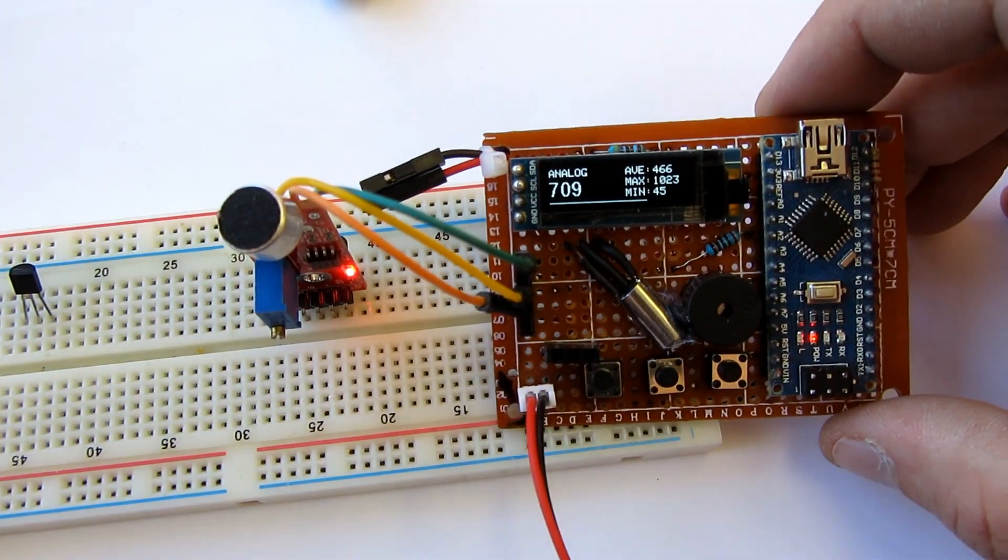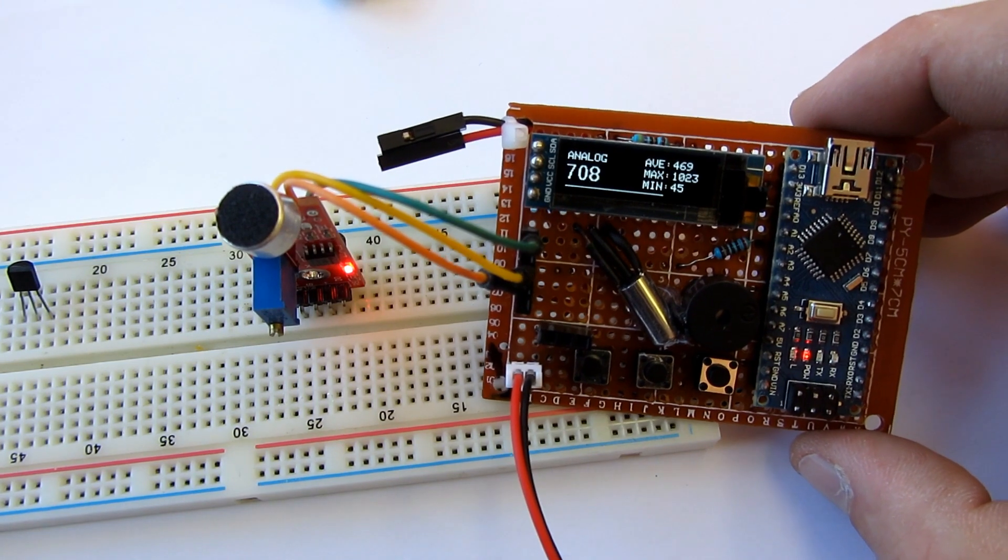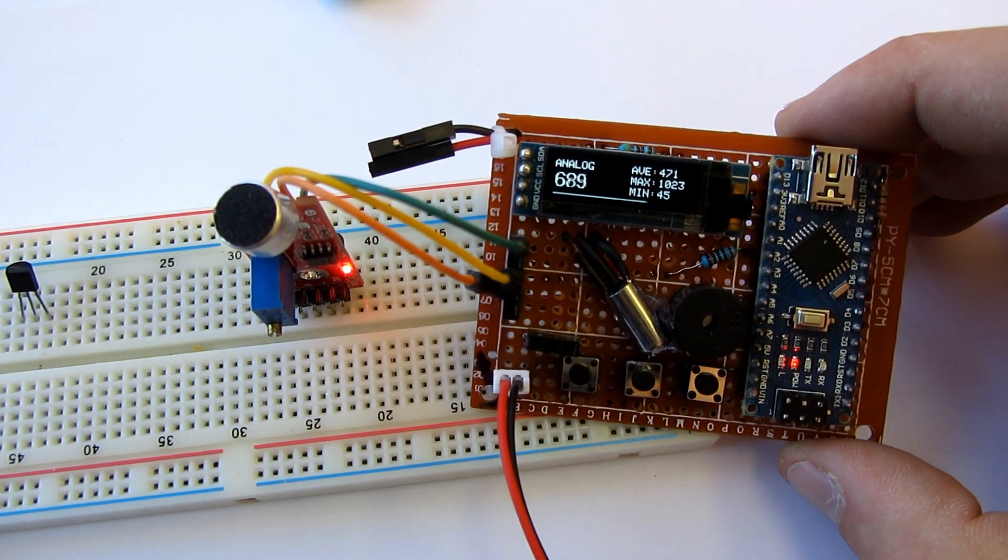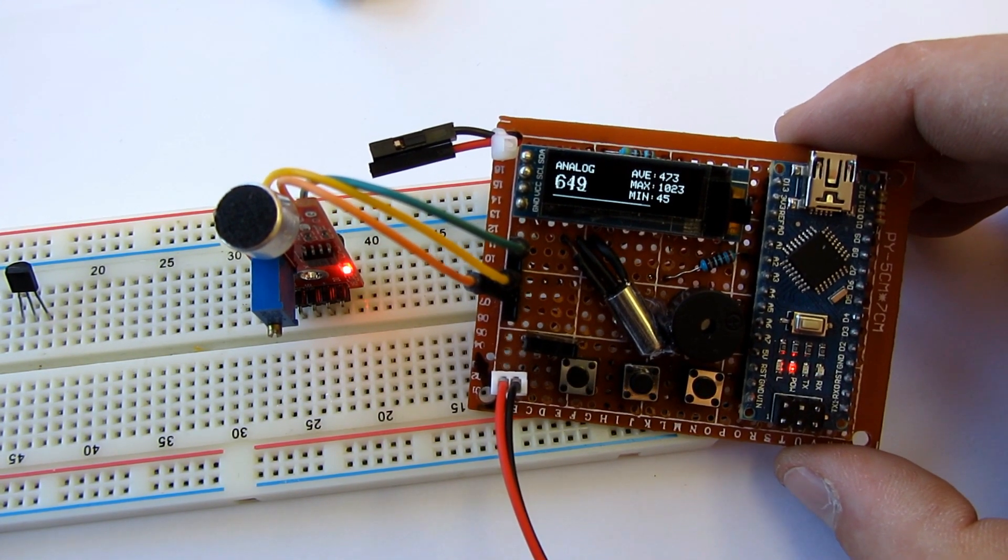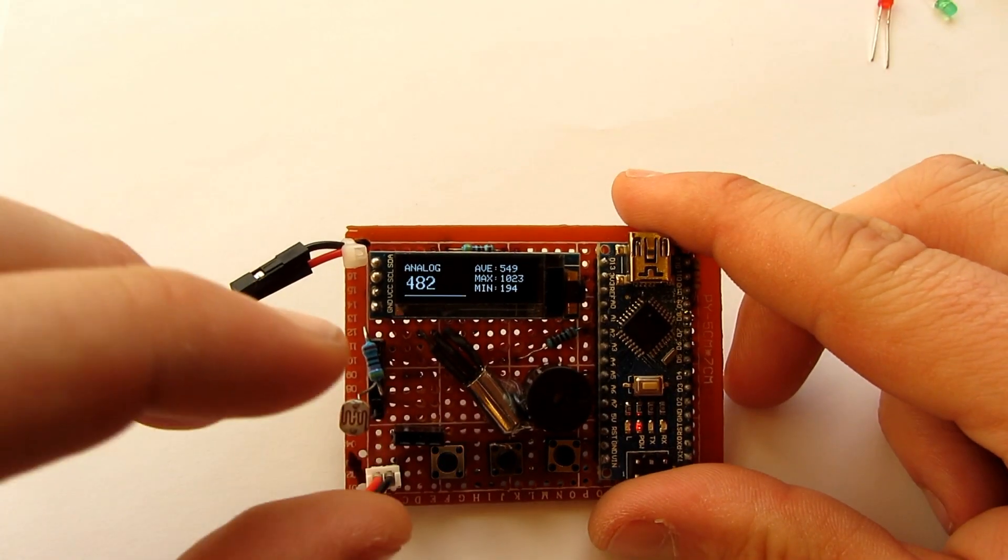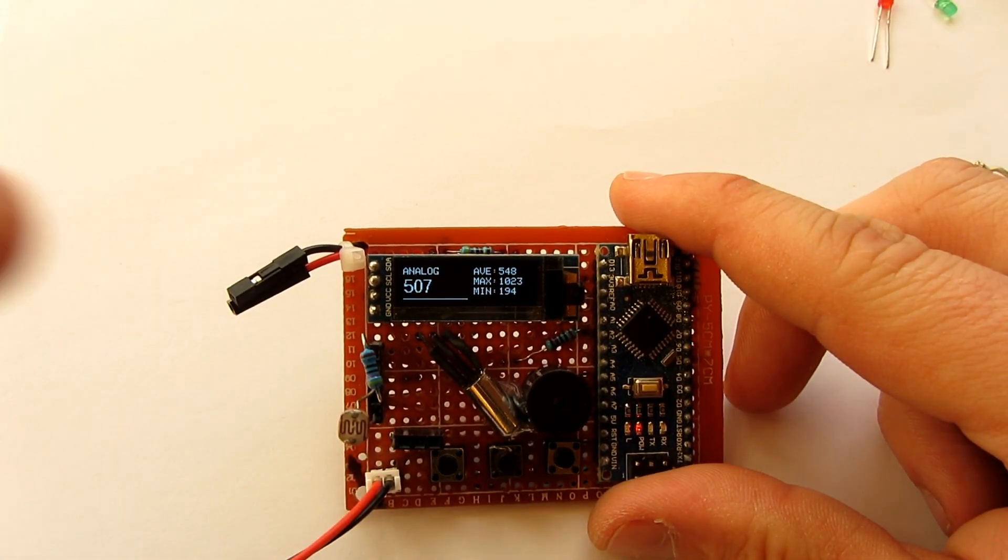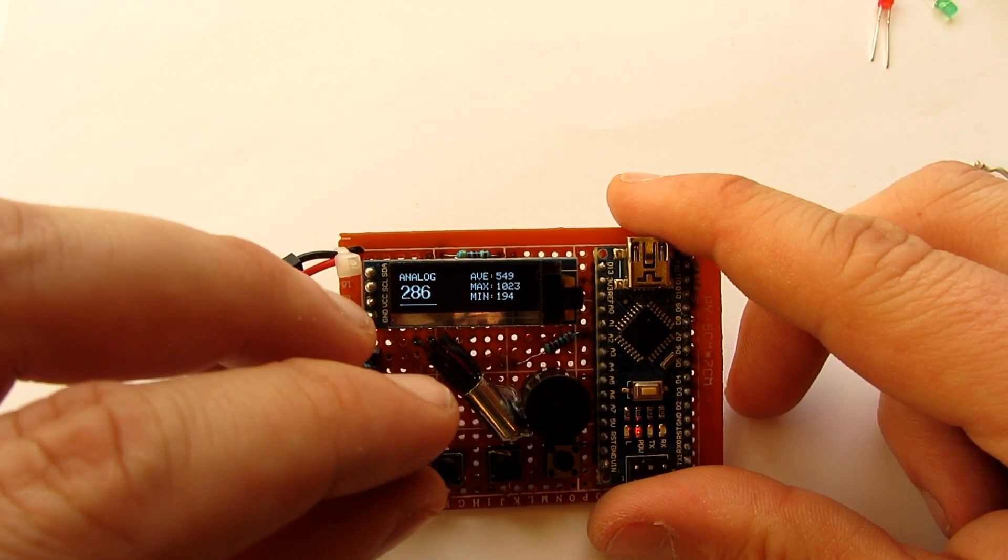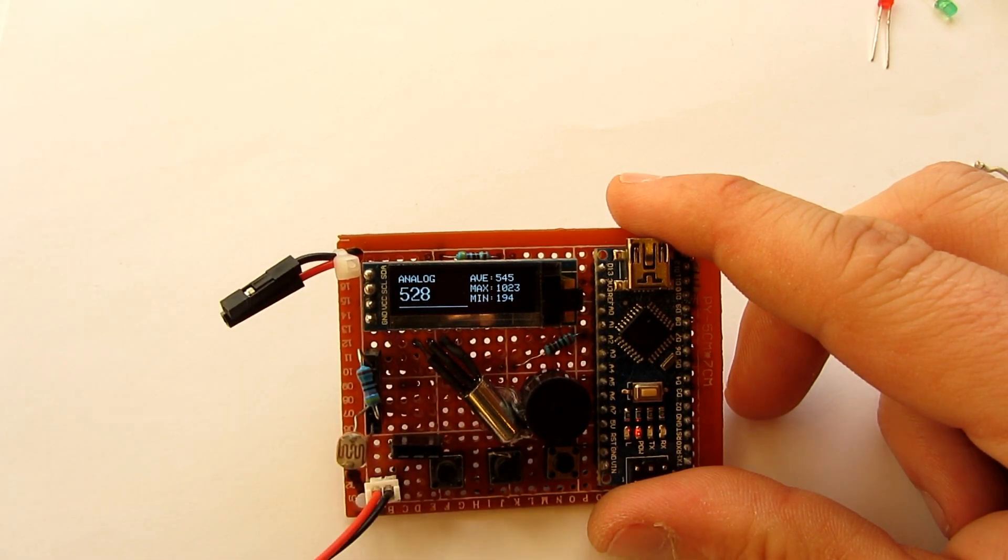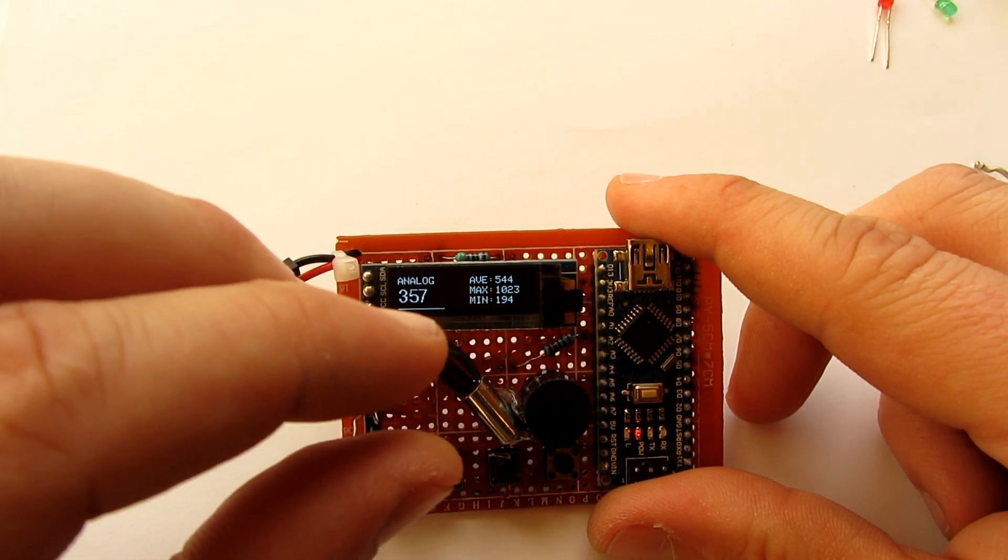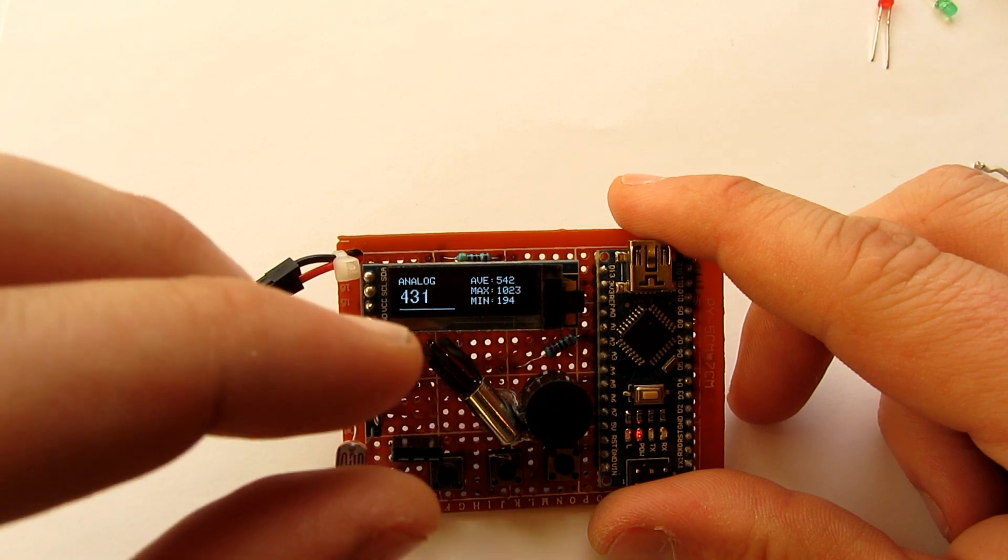I can also test, for example, microphone sensors or some light sensors, motor encoder sensors, and much more.